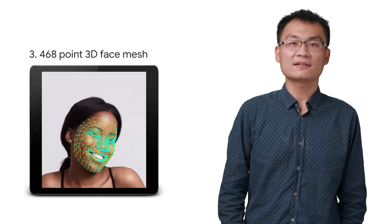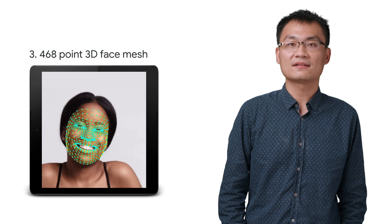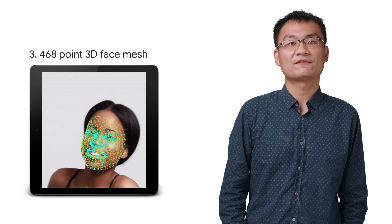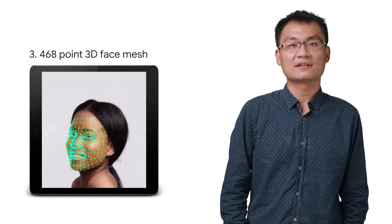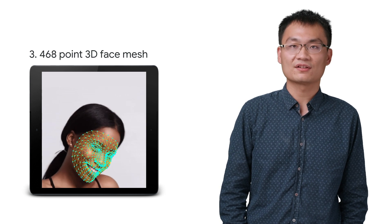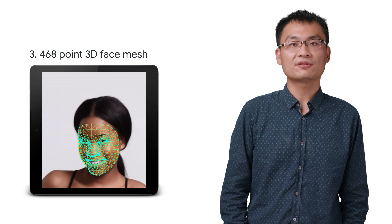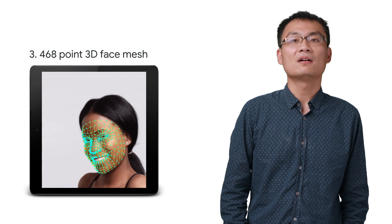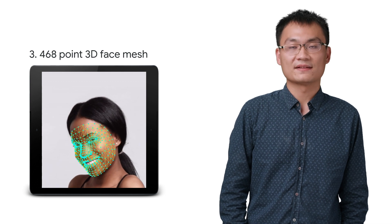Third, a 468-point-dense 3D face mesh, which allows you to paint detailed textures that accurately follow facial movements.